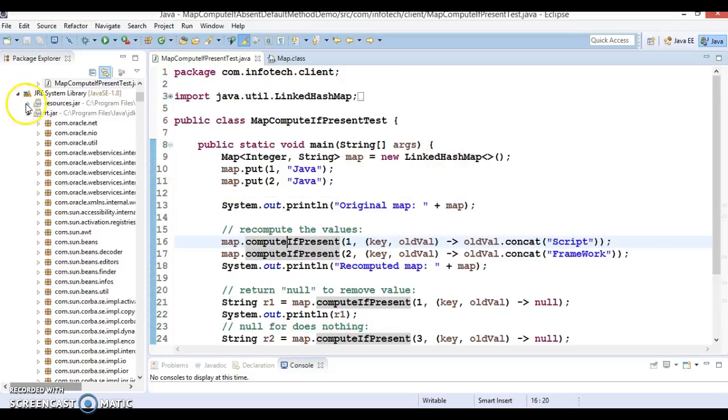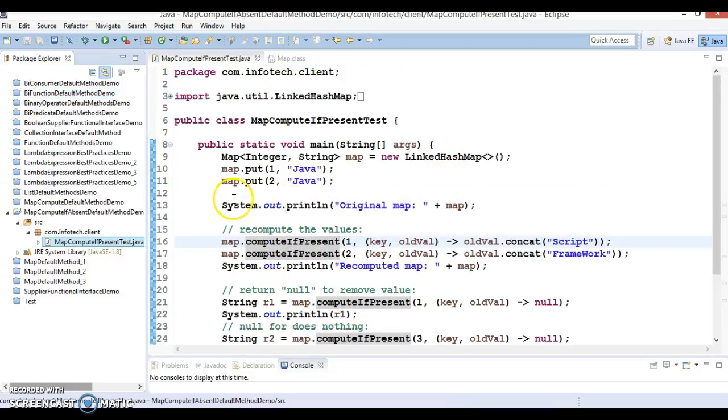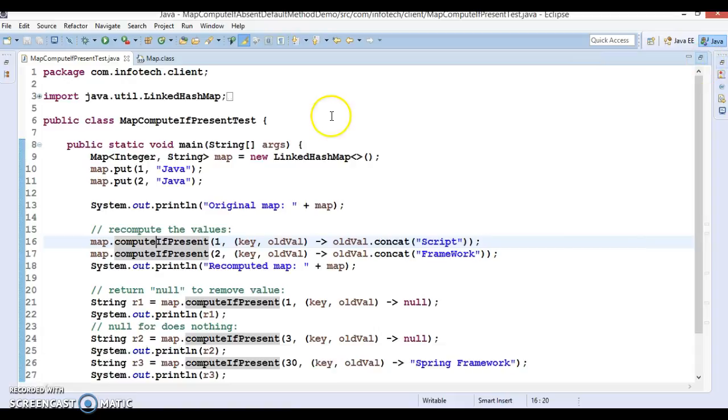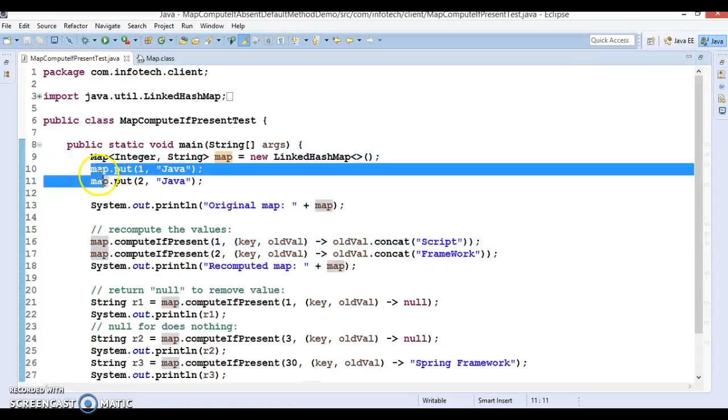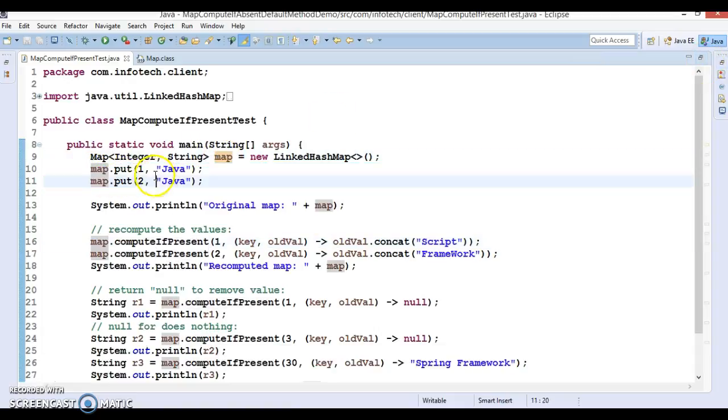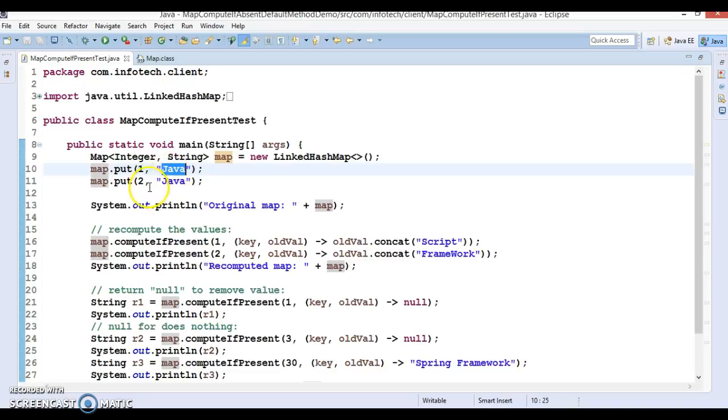So code I have already written offline and I will try my best to explain you over here. So here you can see I have created a map with two entries. Key 1 contains a value Java.